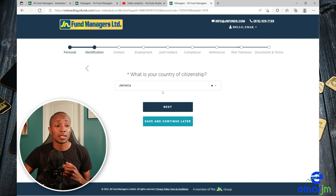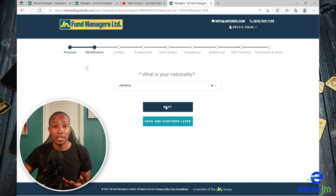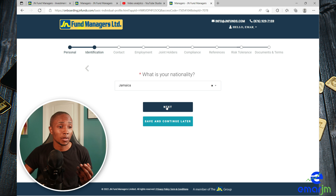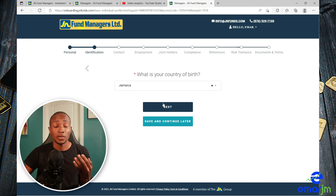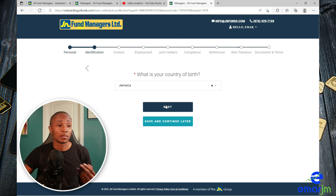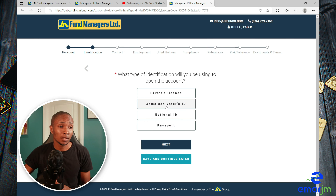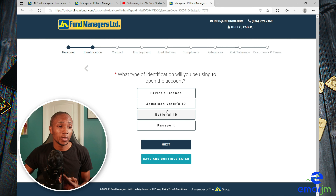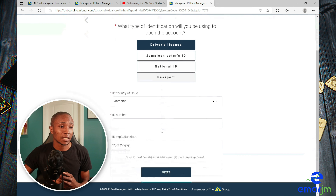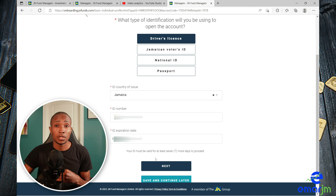Select your country of citizenship and select Next. Specify your nationality — I'm Jamaican so I'll select Next. What is your country of birth? Jamaica. Then select the type of identification you will be providing — I'm going to select driver's license. Once you provide your ID information, select Next to continue.